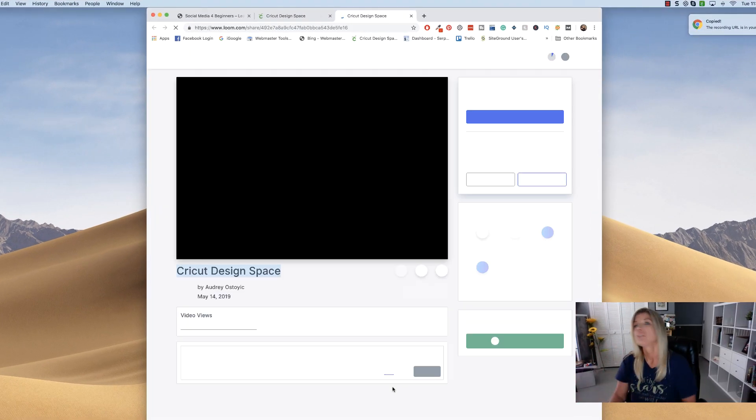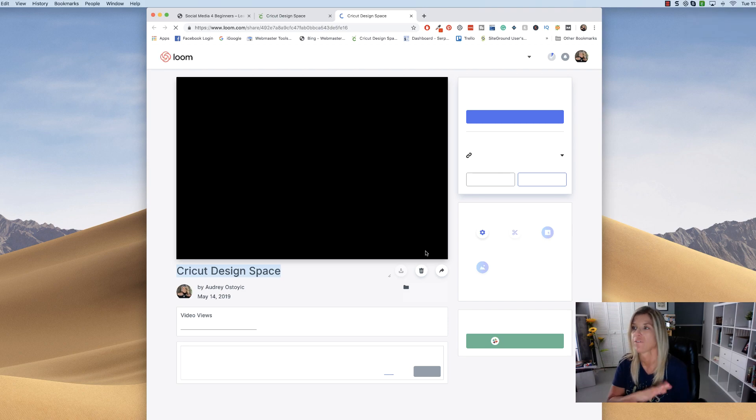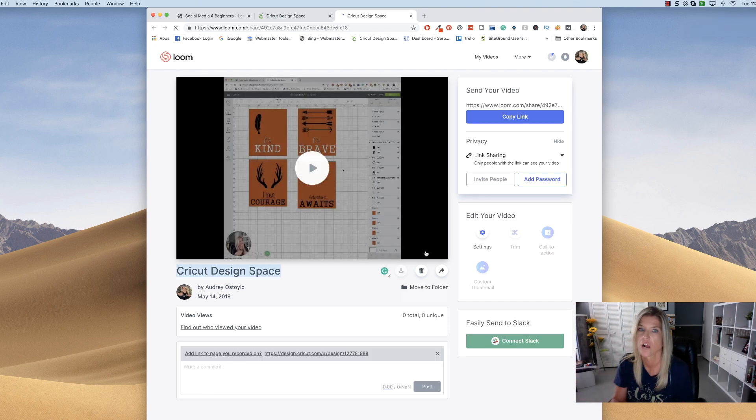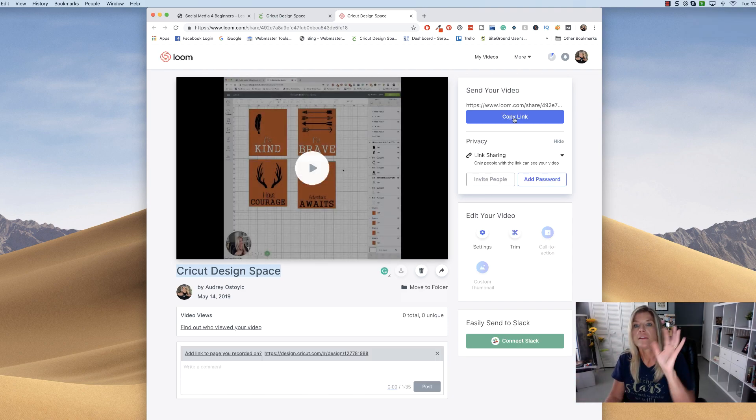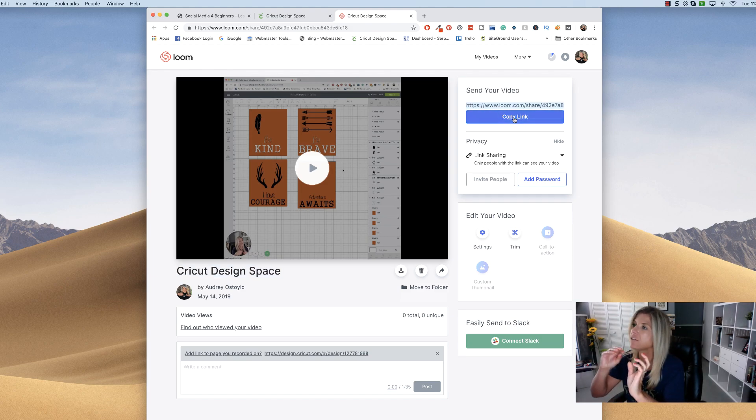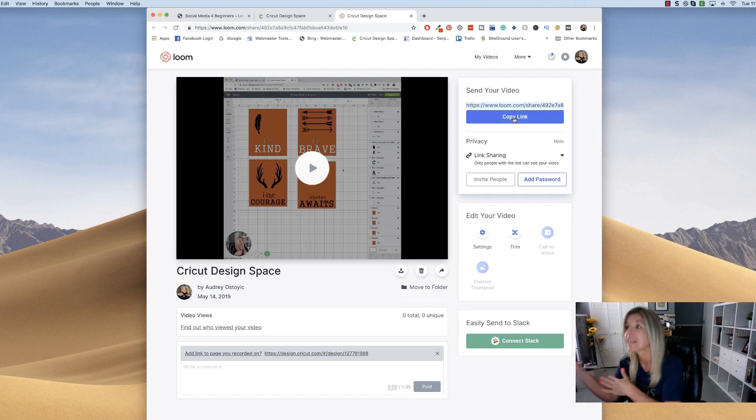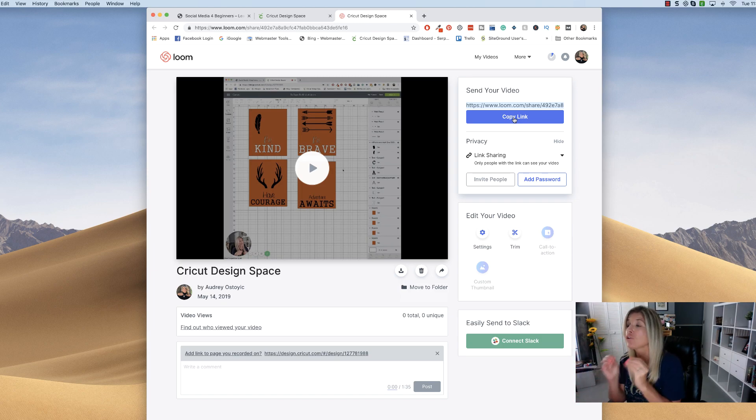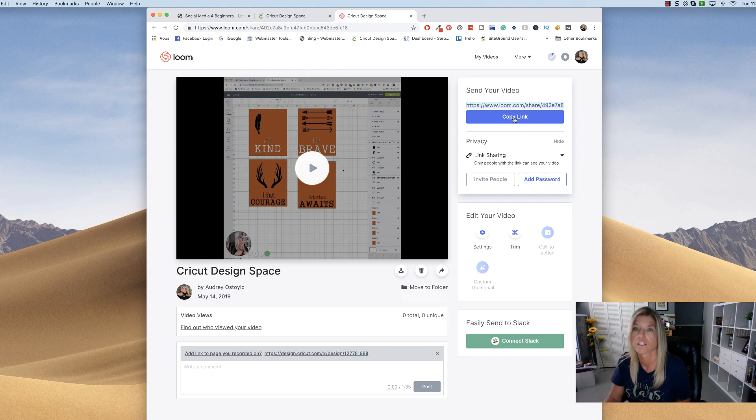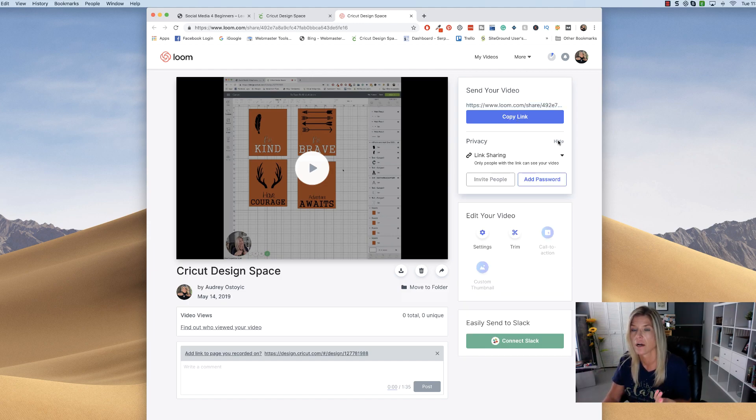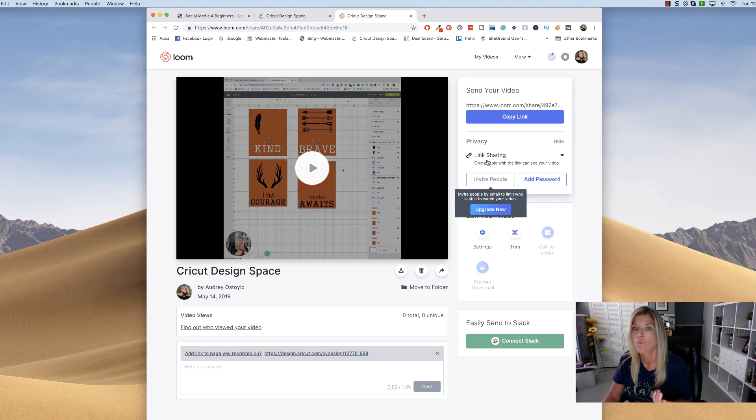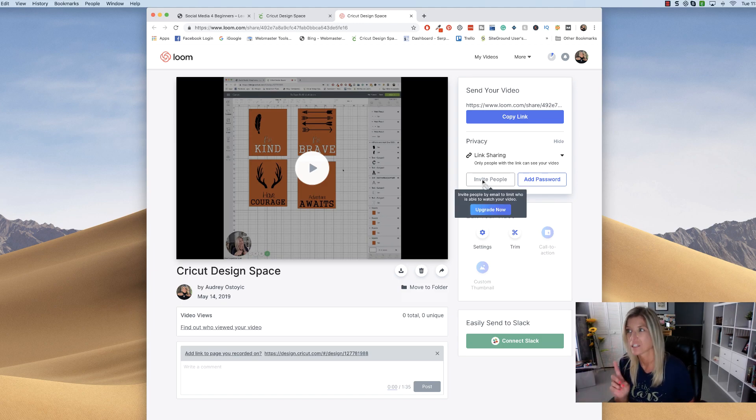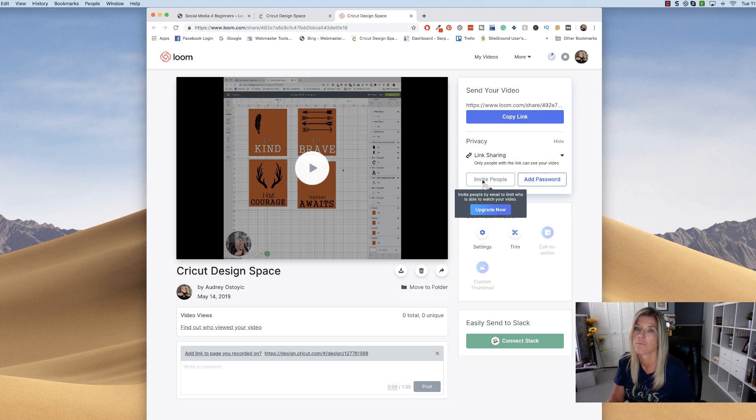So now you are finished recording and these are your options right here. You can copy the link and now this link can be shared. I can go ahead and send this to my sister and she can watch it and she does not need a Loom account. She can just go ahead and watch it. You can change the privacy settings on Loom. Right now I have it link sharing. I can invite people, but that's the pro version. You would have to get the pro version of this.